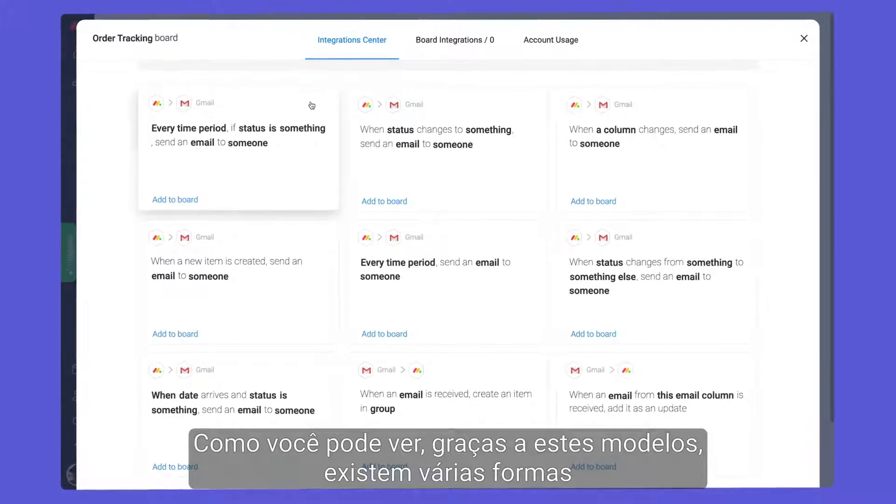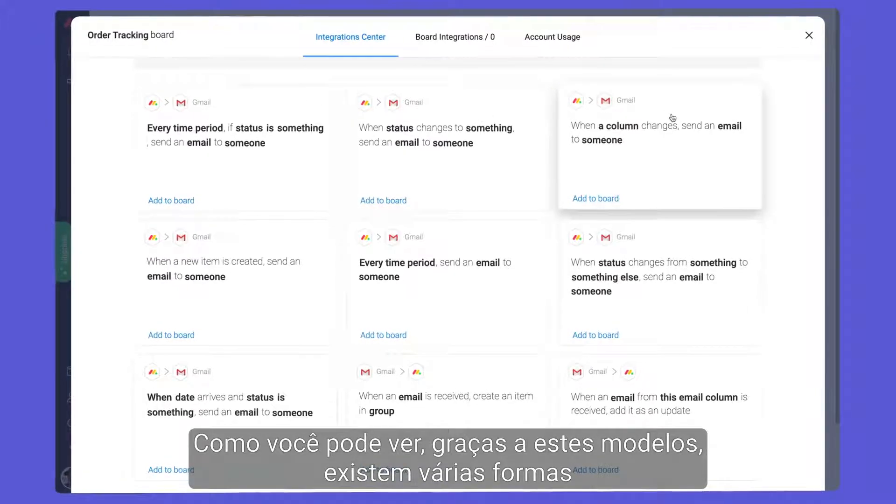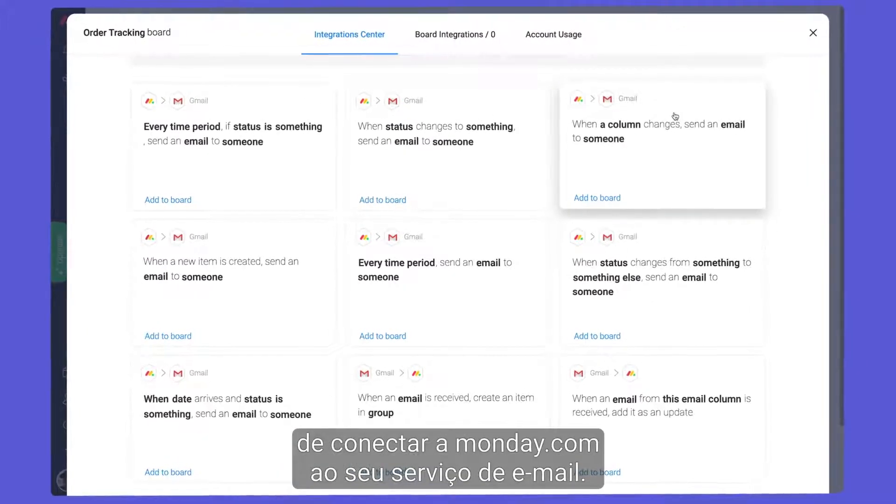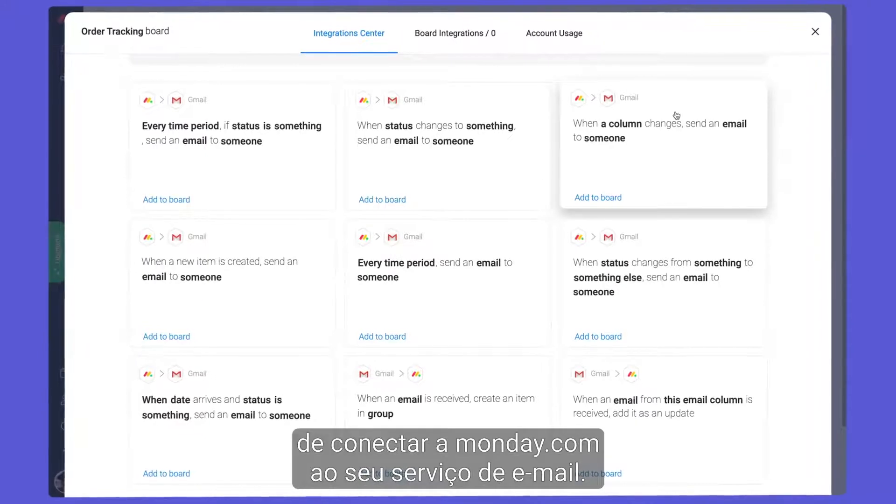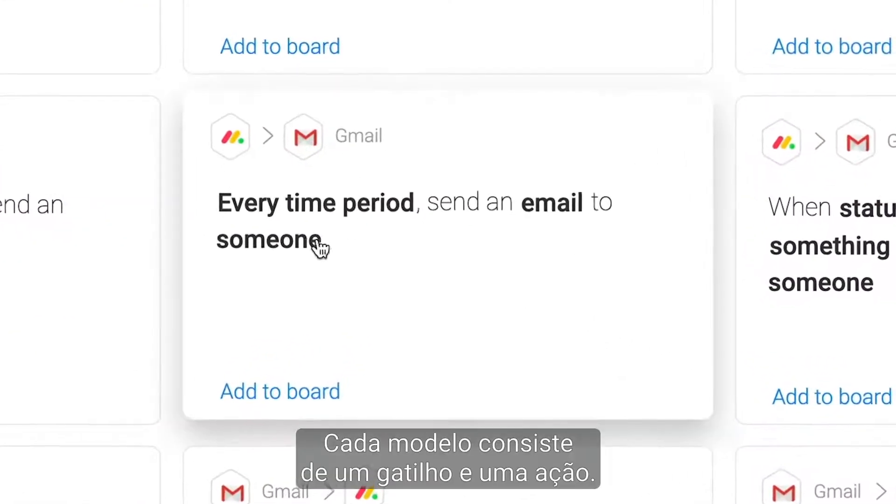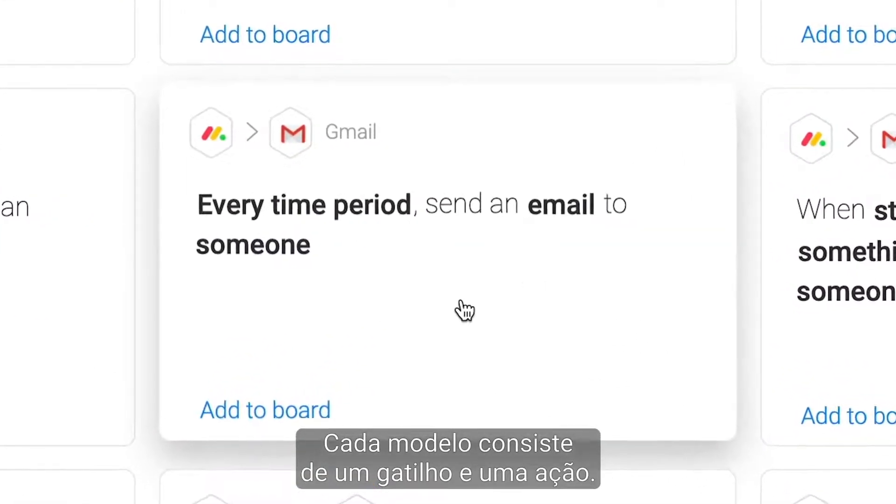As you can see, thanks to these recipes, there are a variety of ways to connect Monday.com to your email service. Each recipe consists of a trigger and action.